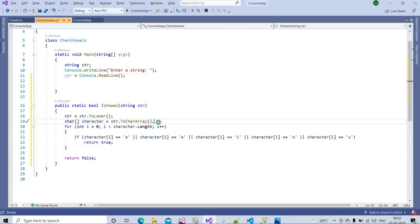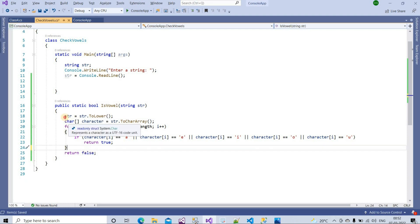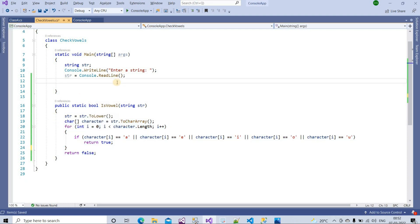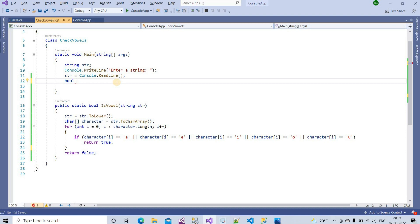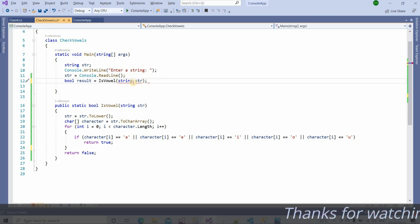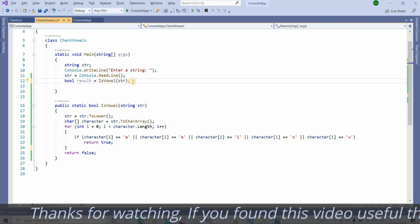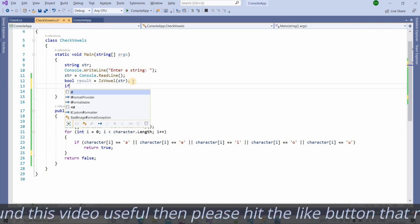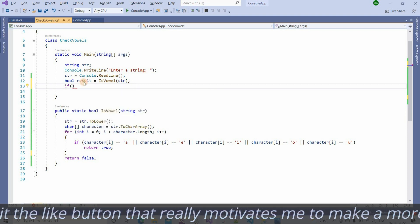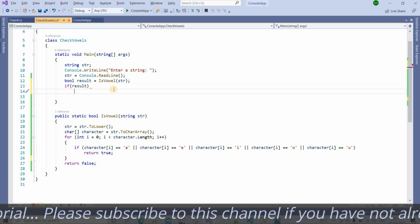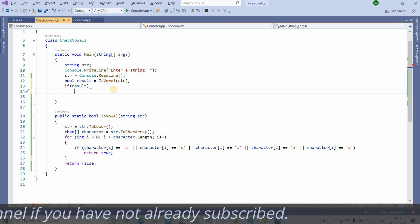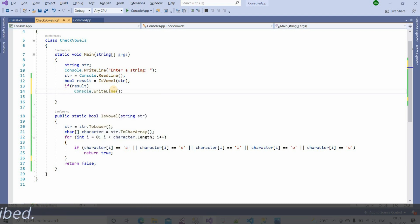Let me delete the unwanted lines. This is our main logic, but we need to call this function. I will create a bool variable called result and assign it the return value of calling our IsVowel method, passing in the string. Then I will write an if condition: if result is true.